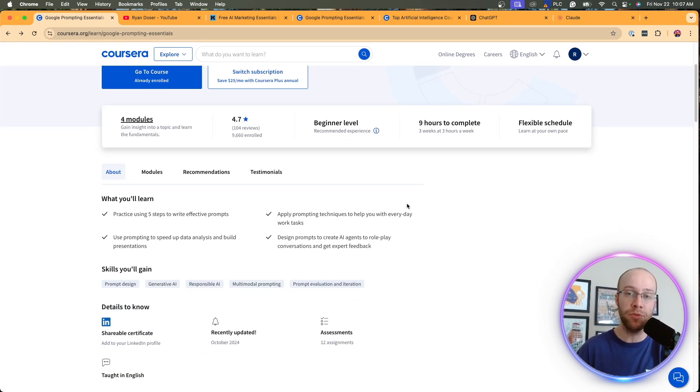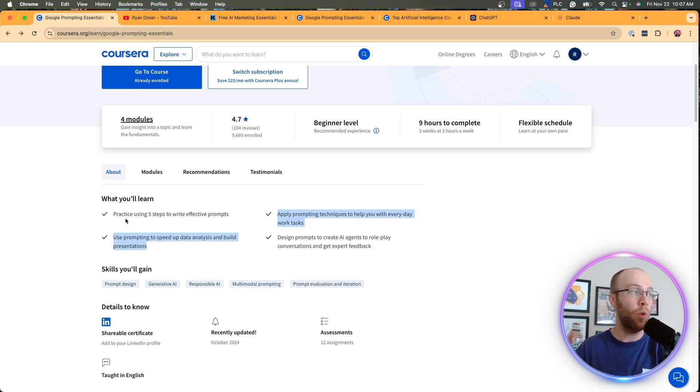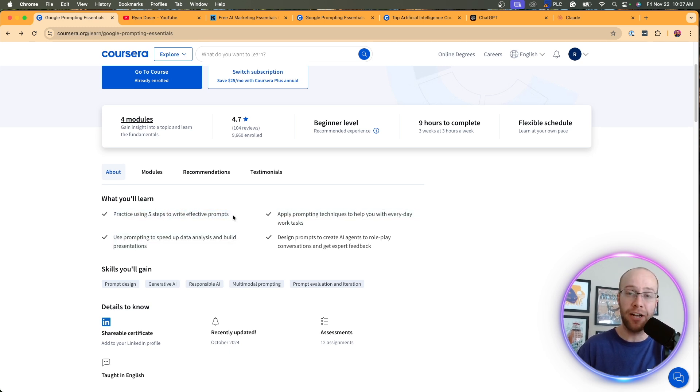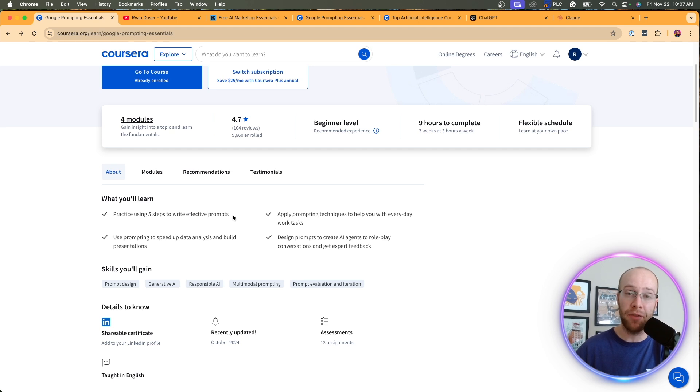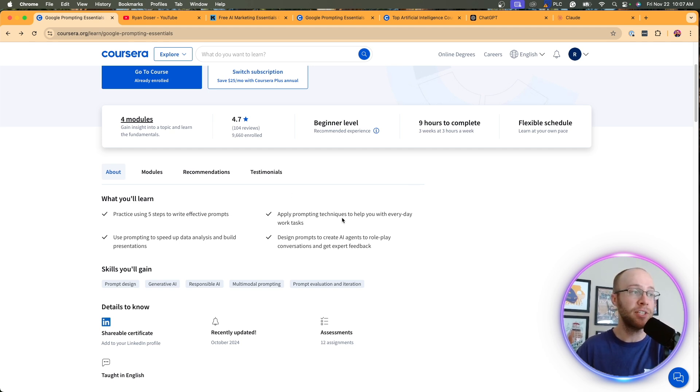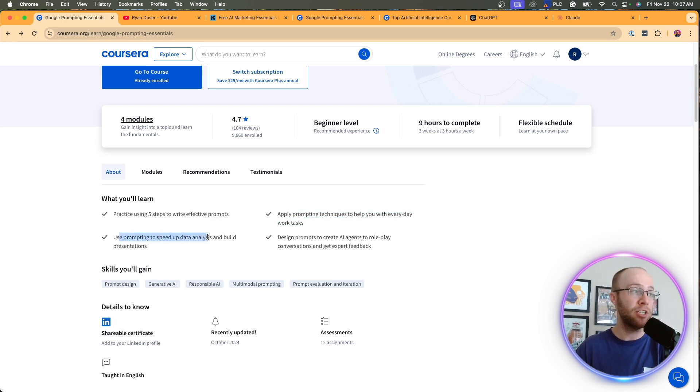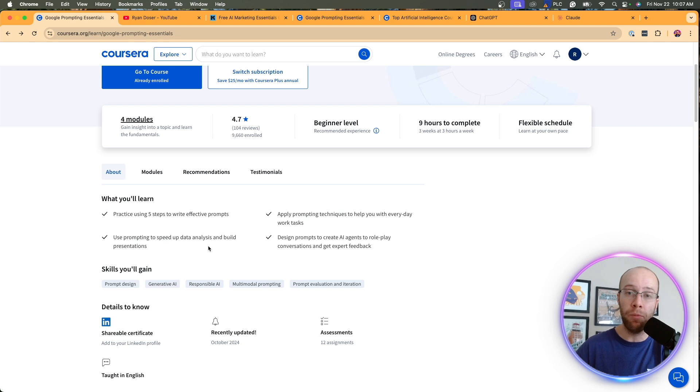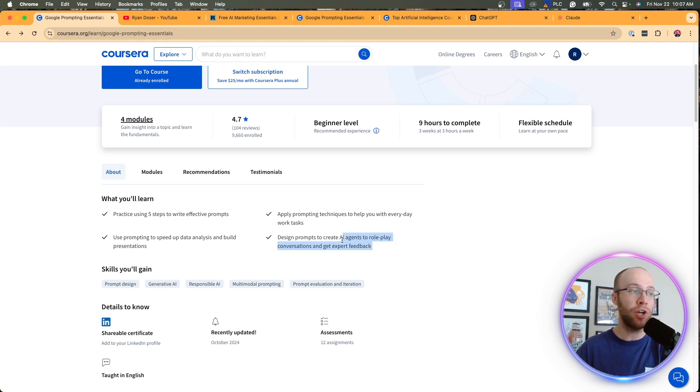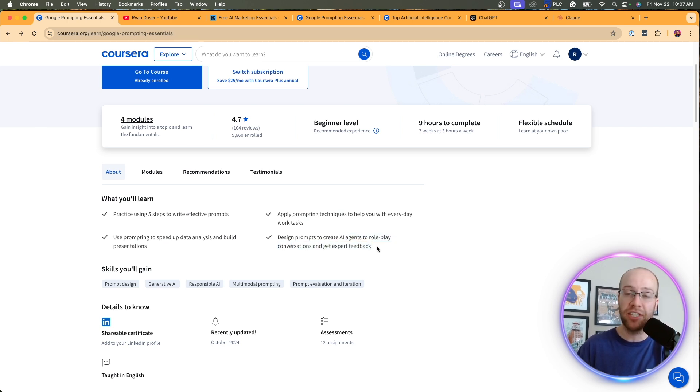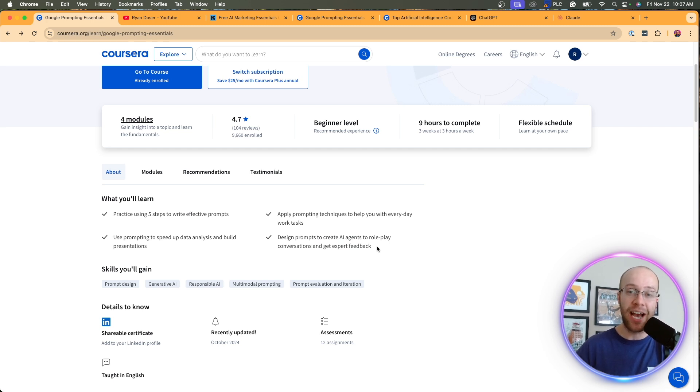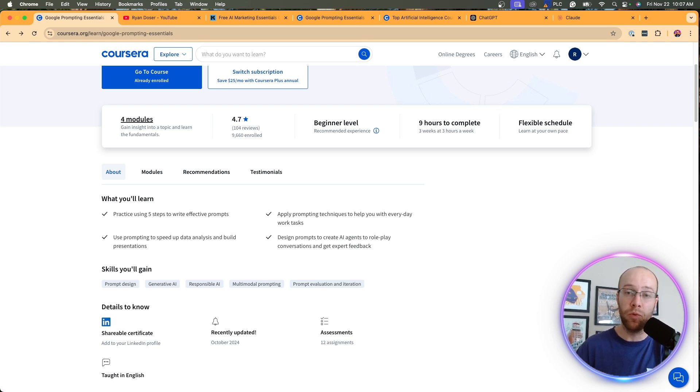When it comes to the tangible outcomes, you'll see here what you'll learn. You'll practice using five steps to writing effective prompts. They do have a framework and I'm going to talk about that here in a little bit. That's actually helped me craft my prompts, apply prompting techniques to help you with everyday work tasks. I agree with that. Use prompting to speed up data analysis and build presentations. There was a whole module about that. And it also talked a lot about AI agents for role-playing conversations and getting expert feedback.